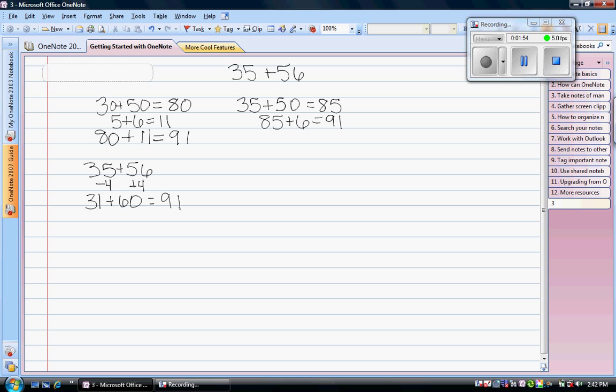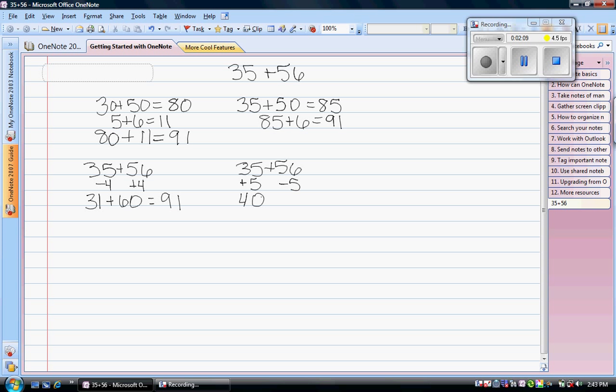It also works the other way around. Let me rewrite it here. 35 plus 56. I could take 5 away from the 56 and add it to the 35 and then I'd have 40 plus 51 is 91.